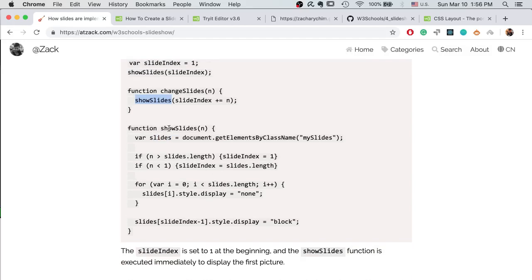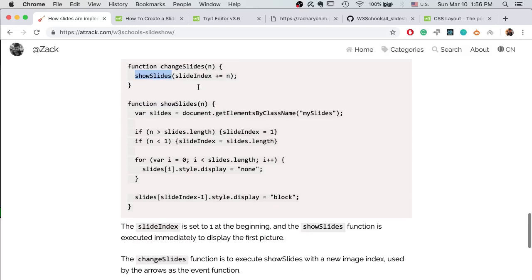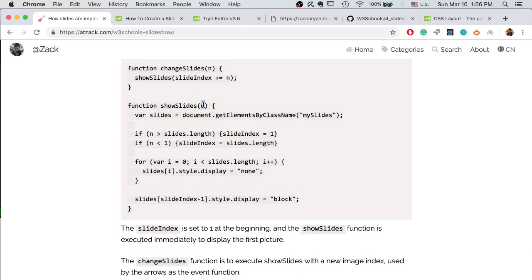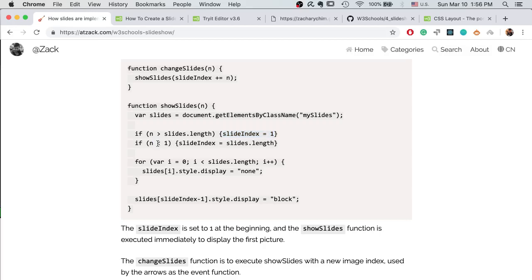And then the key is the show slides function. Here we pass in the index of the image we want to show. And first we get all the slides by using document get elements by class name. And then we check if the index is larger than the number of images, we reset the index to one.